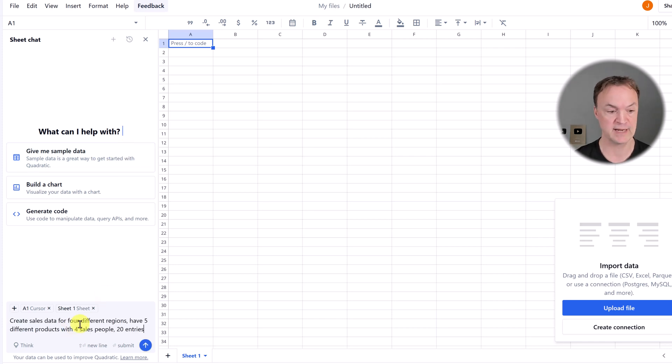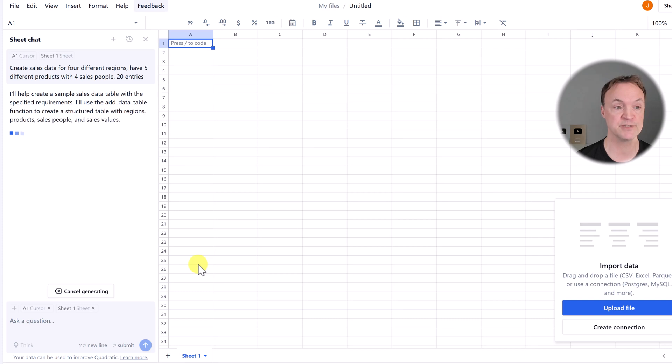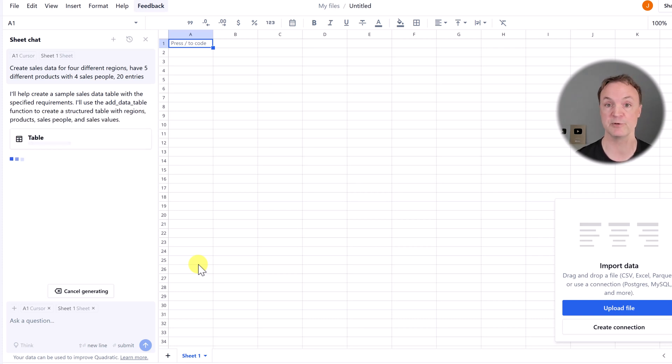I'm going to give it this prompt right here: create sales data for four different regions, have five different products with four salespeople and 20 entries.